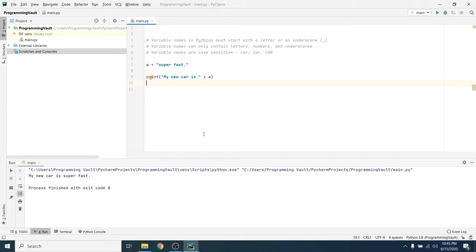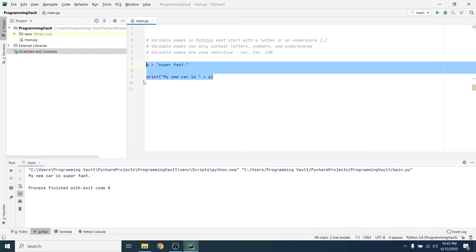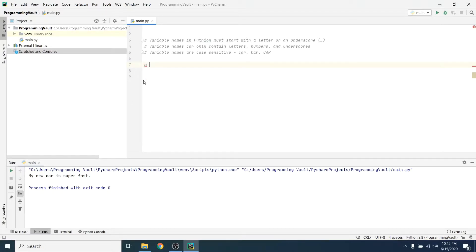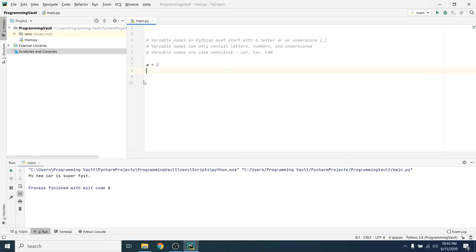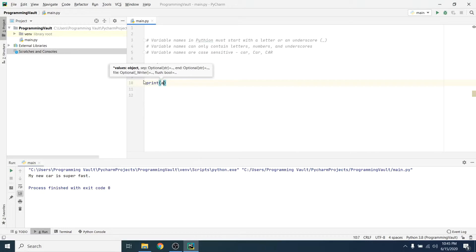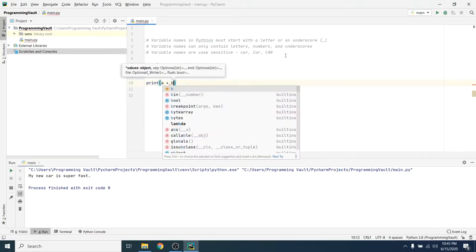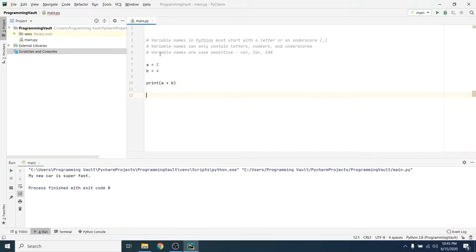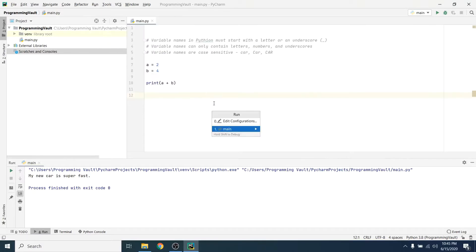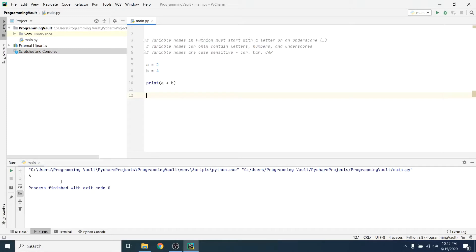Okay, so what about addition? We can use these guys for mathematics too, I think, right? Let's say a equals two and b equals four. Then can we print a plus b? Let's give that a shot and see what happens. You can, right? It prints out six.